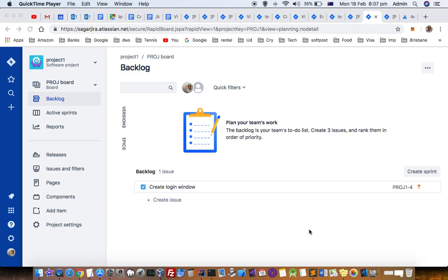This video explains how you can create a sprint in Jira. Go to the project for which you want to create a sprint. You can see that right now I am in this project URL main page.